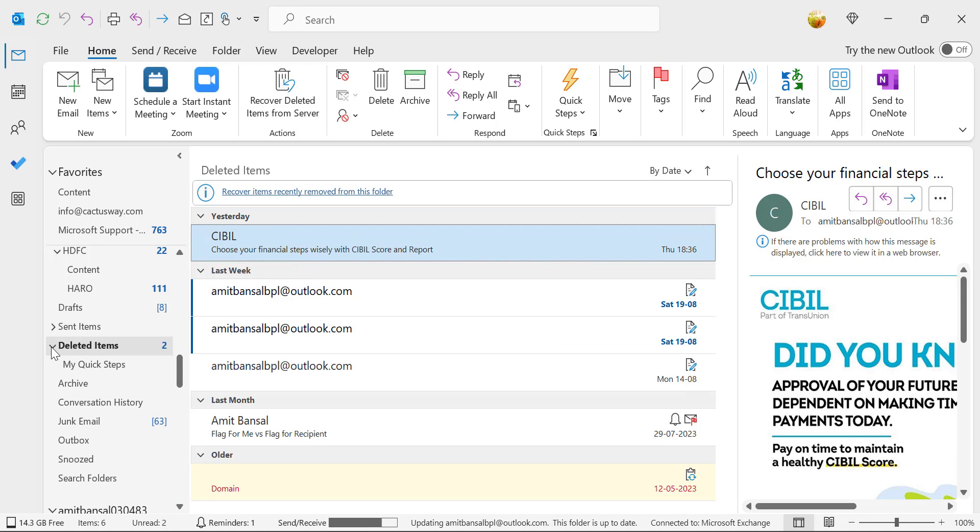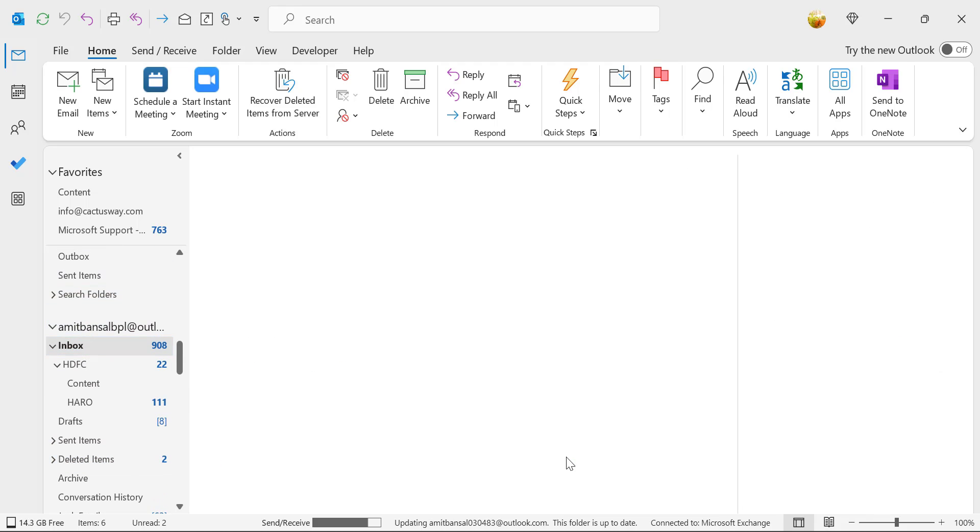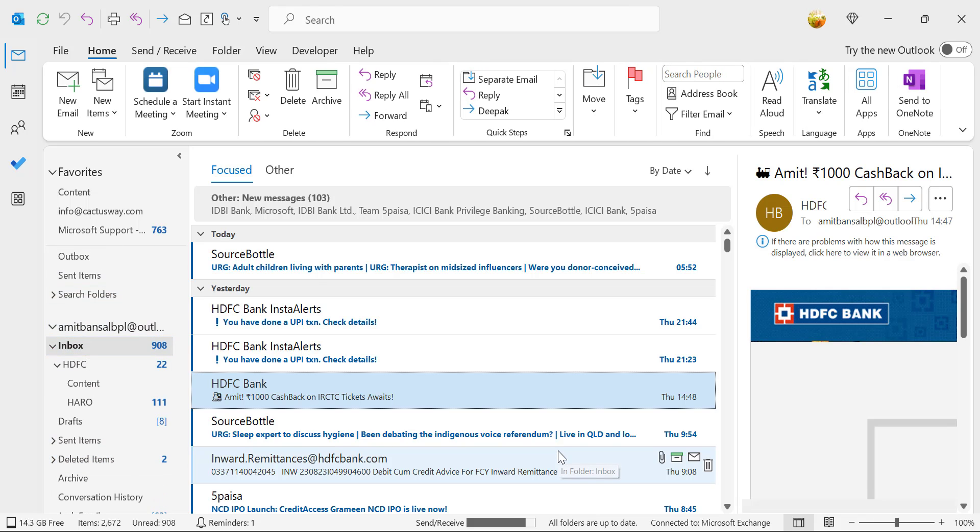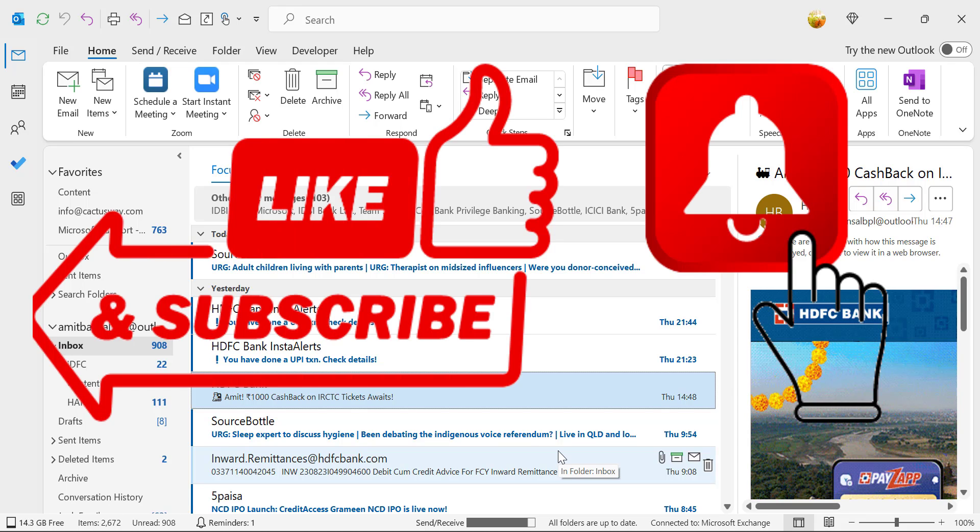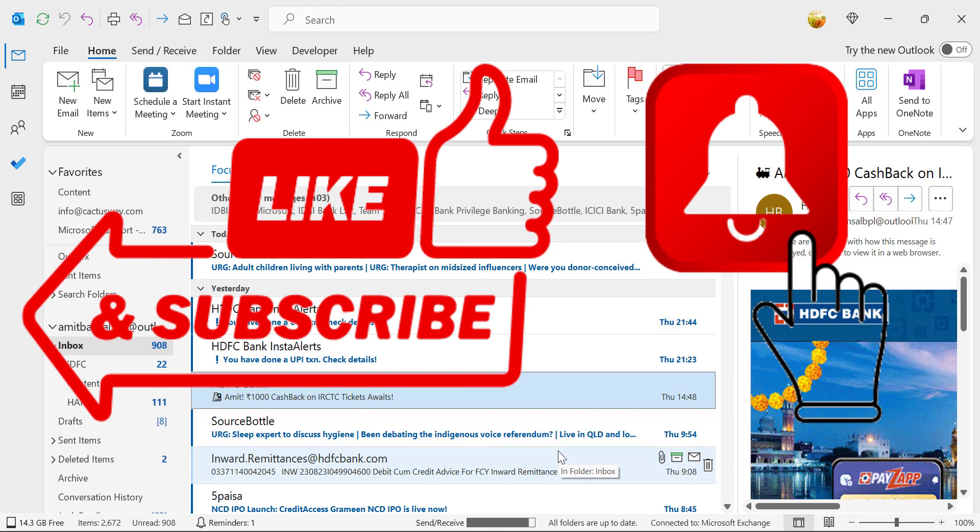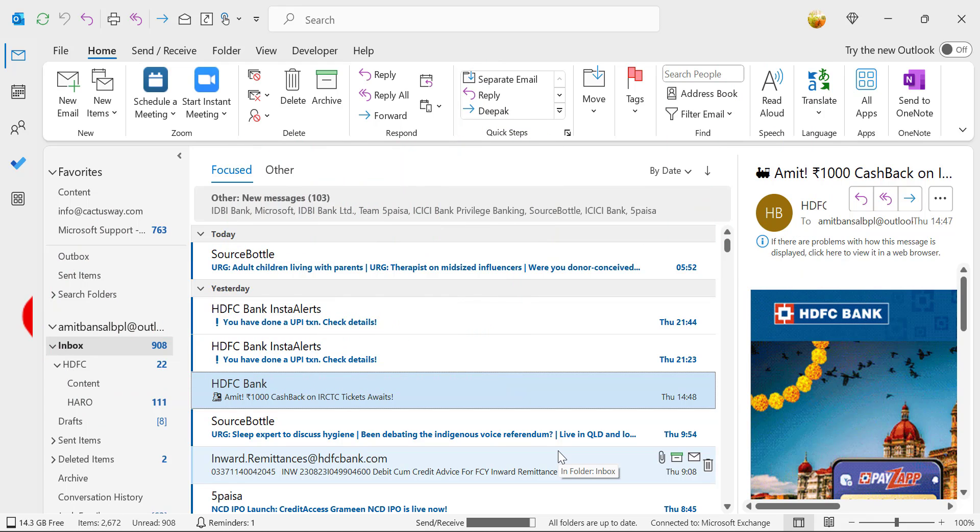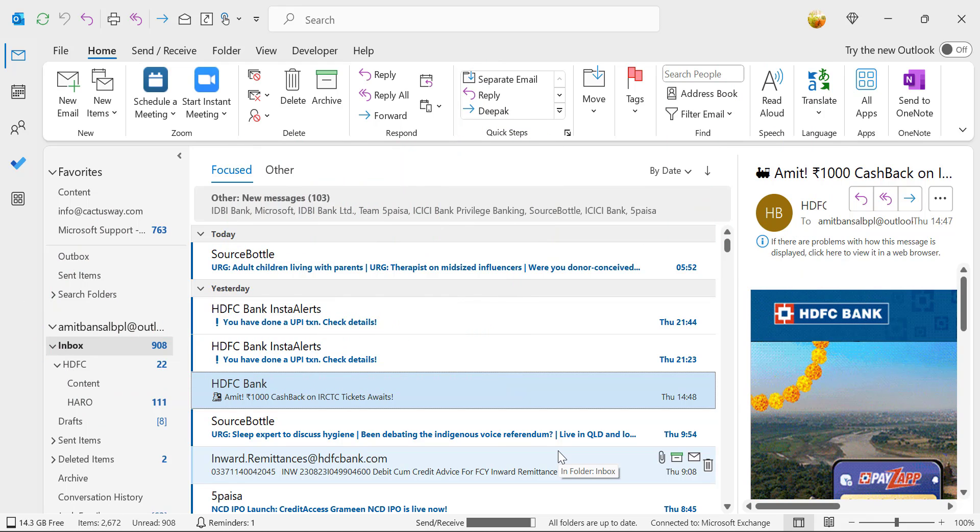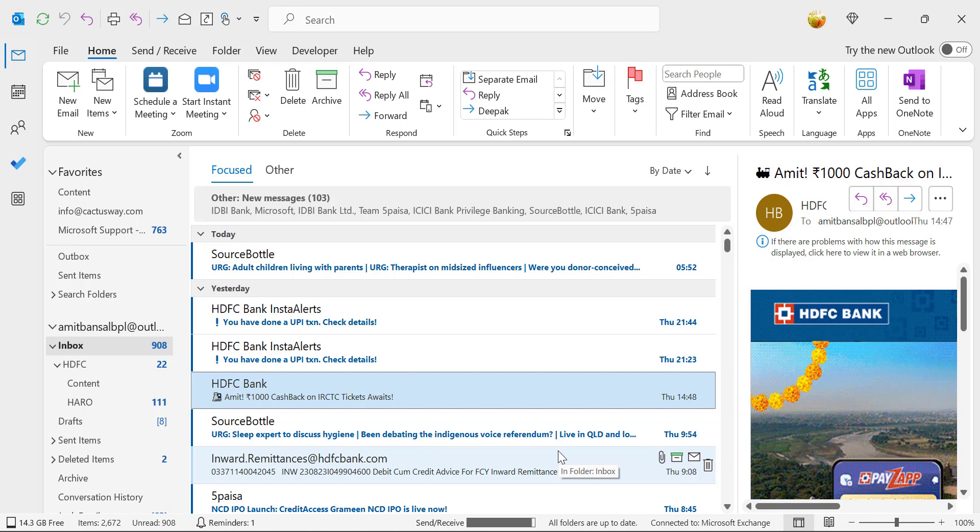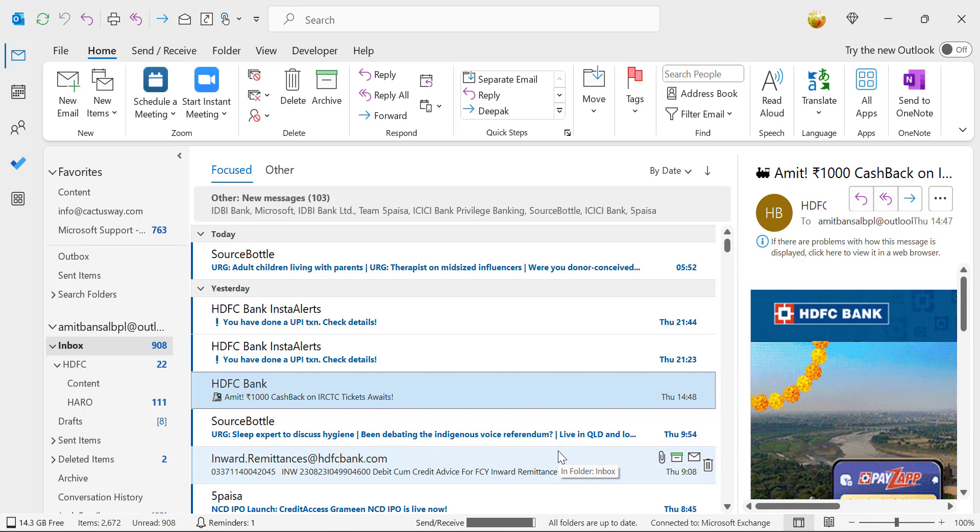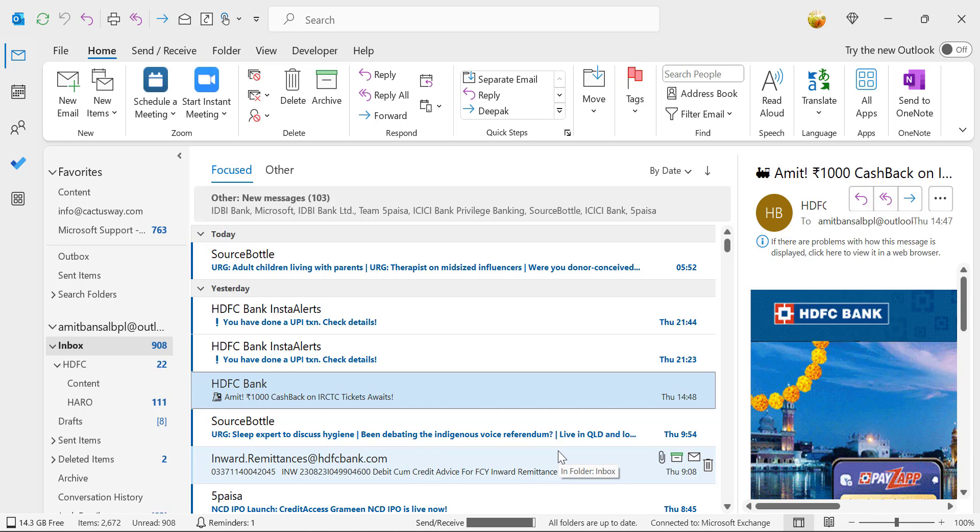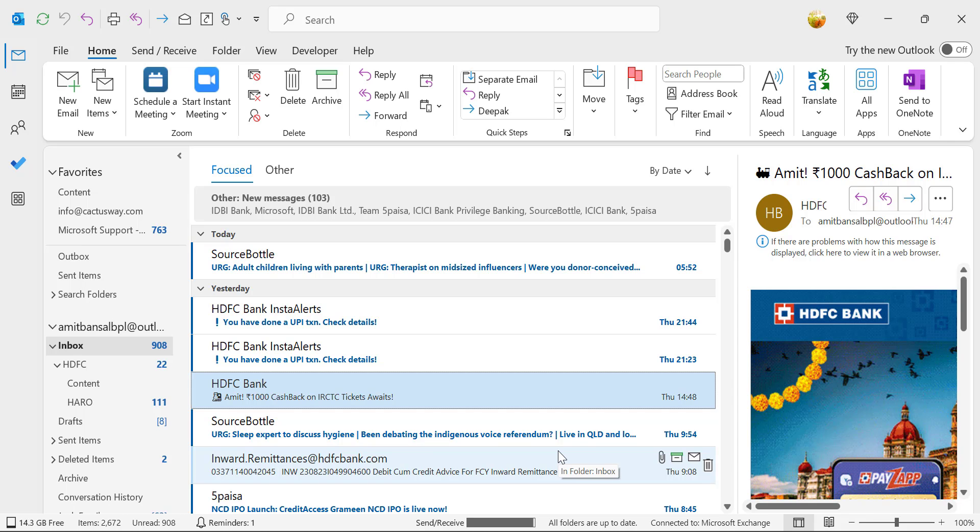This way, you can very easily remove unnecessary emails received in your inbox using the rule function. If you learned something new from this video, please like and subscribe to my YouTube channel. Don't forget to click the bell icon so you never miss any Outlook tips and problem solver videos. Thank you and have a nice day.